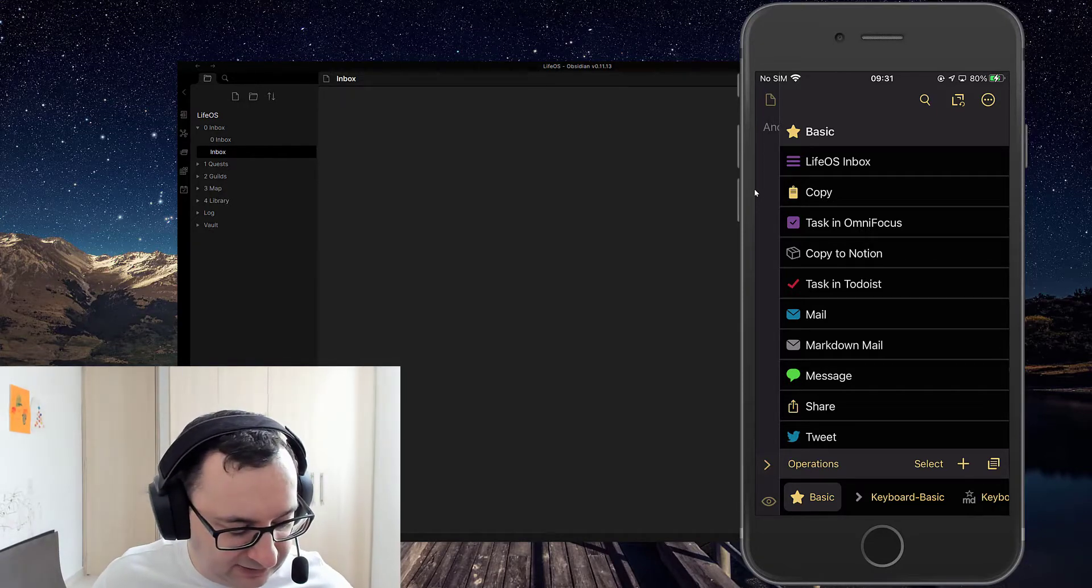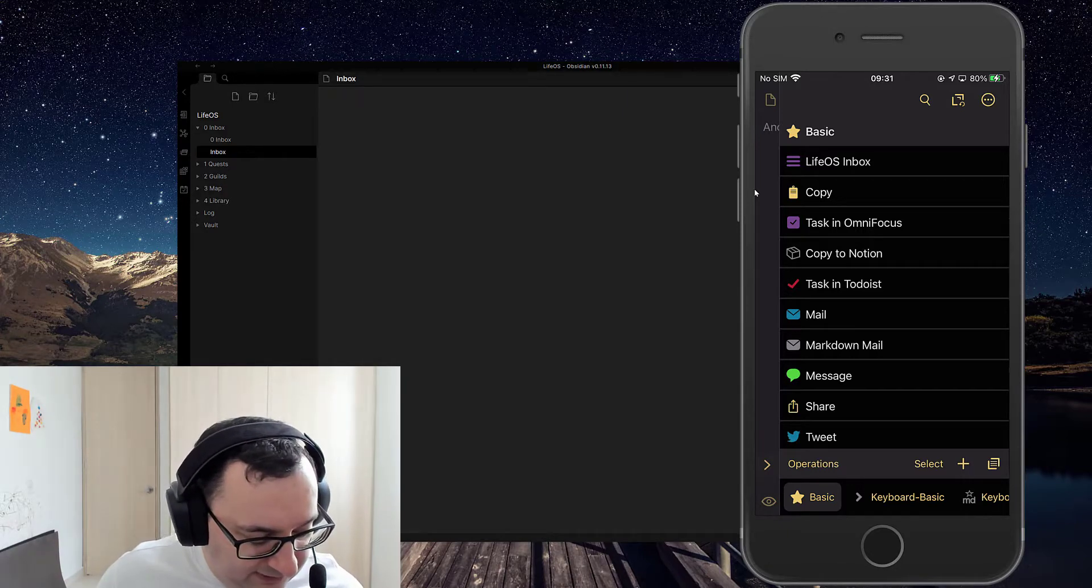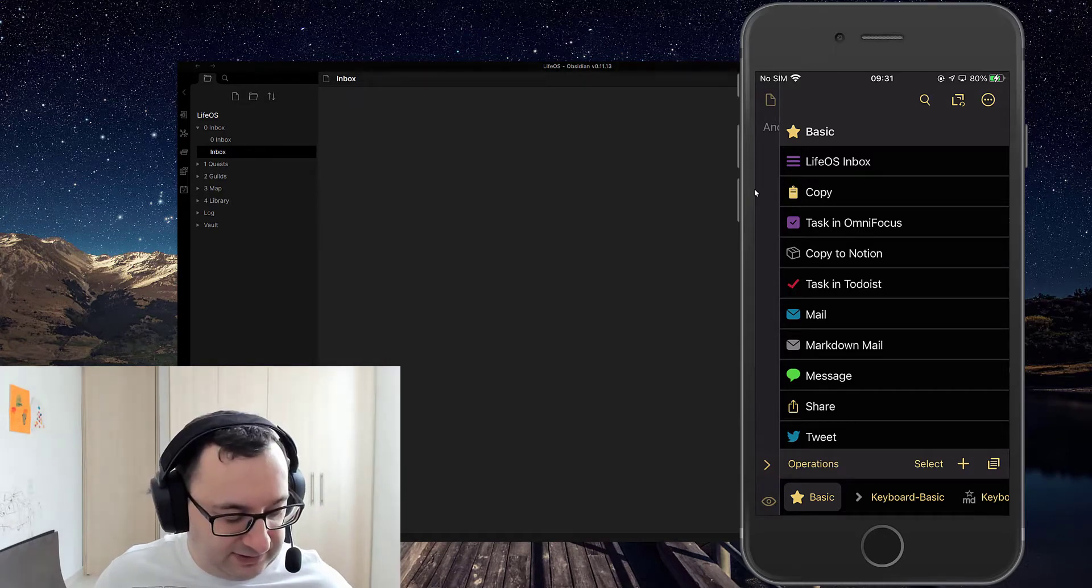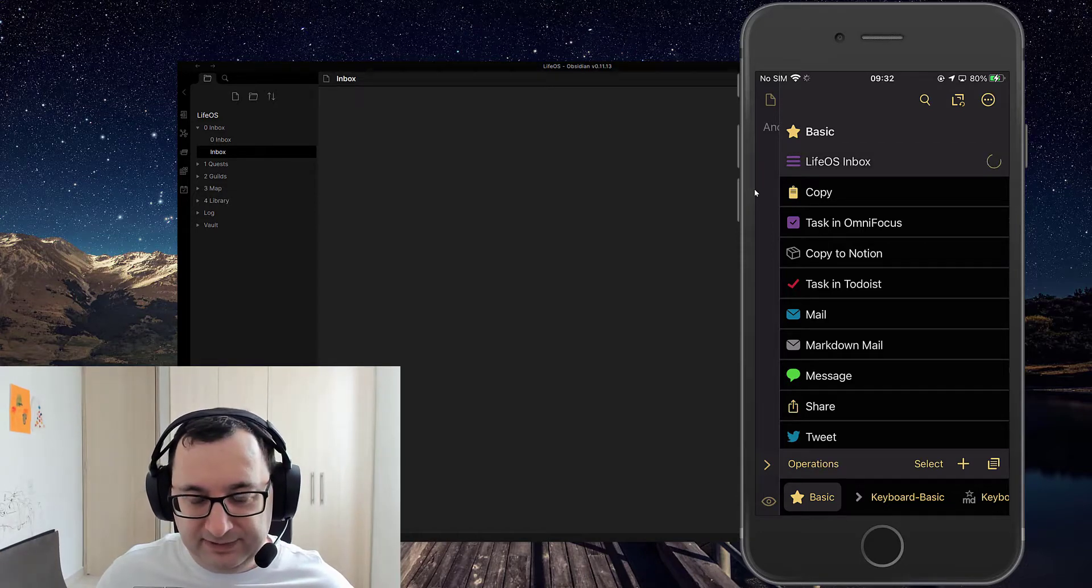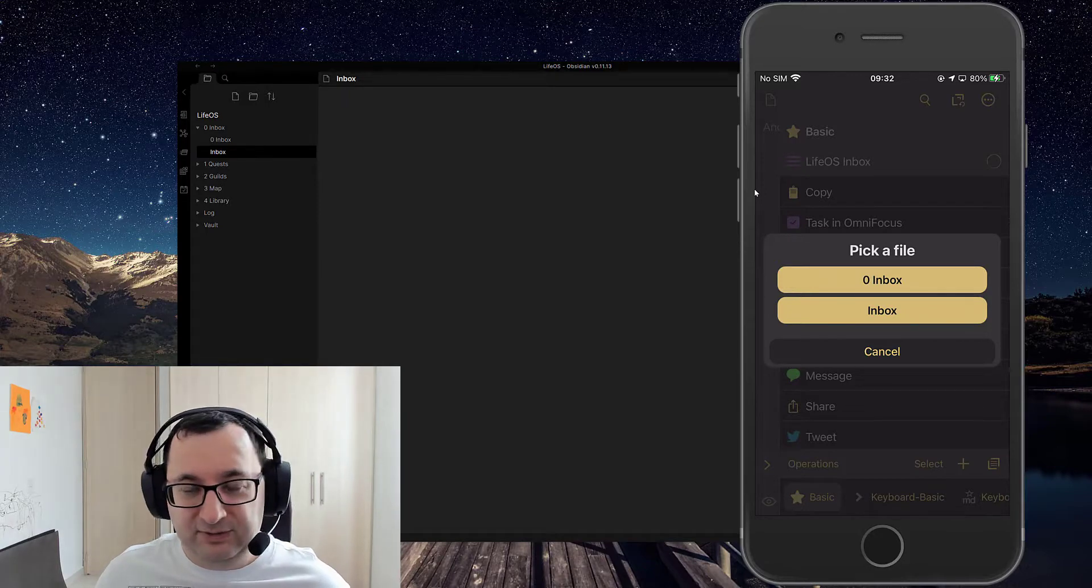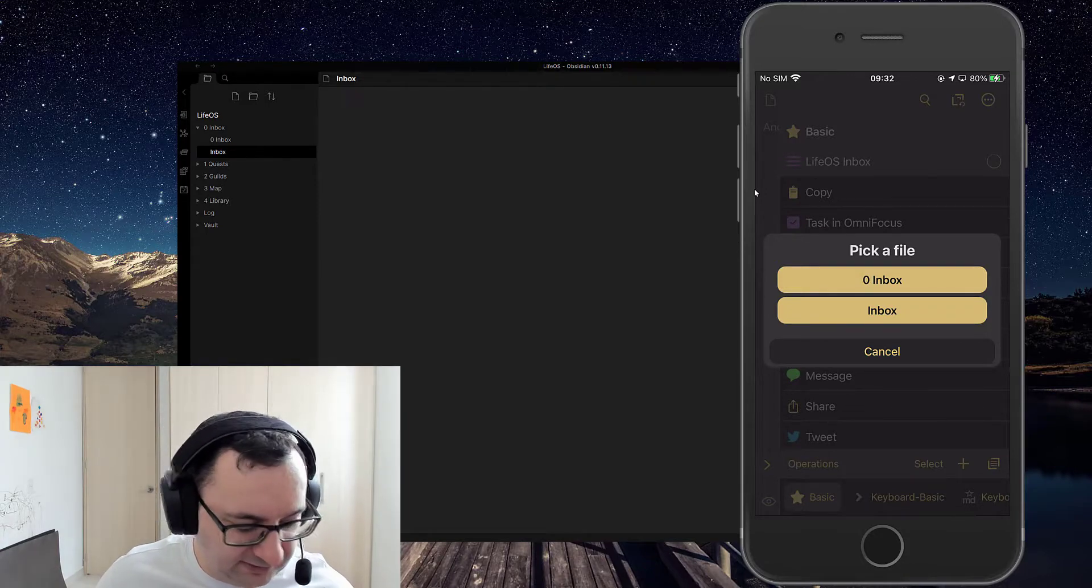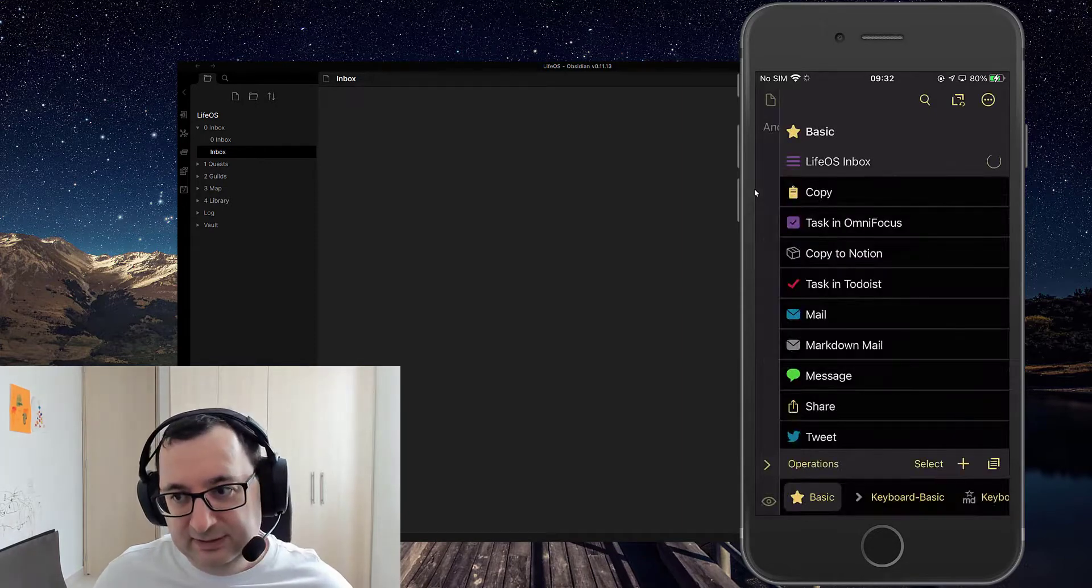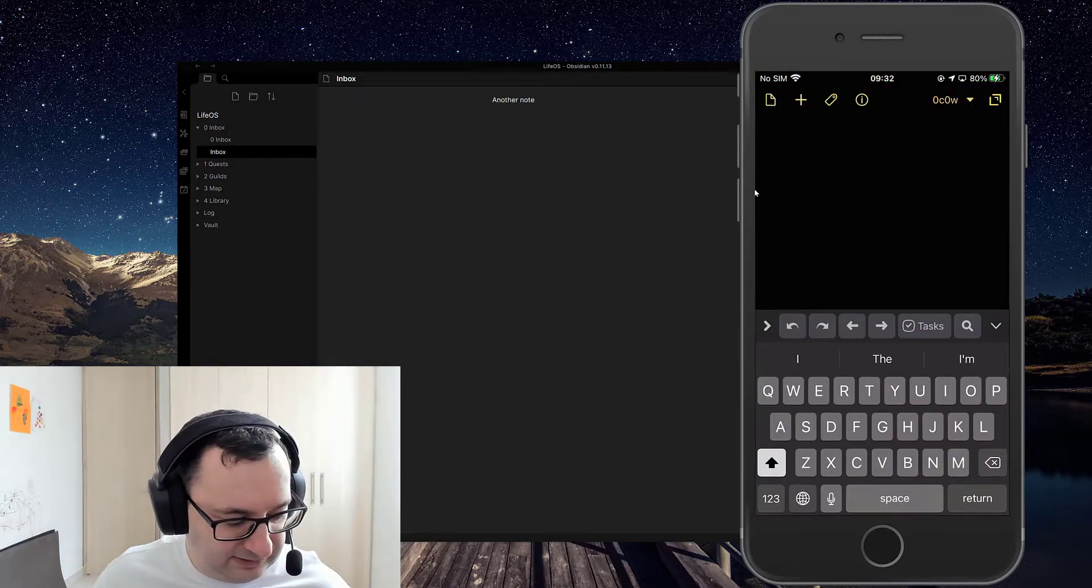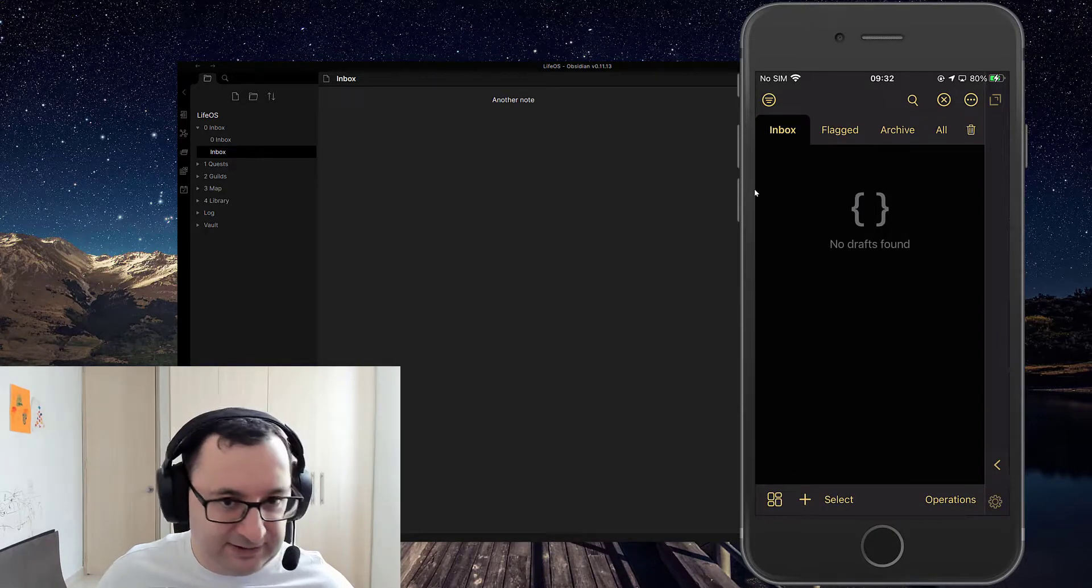So if I press on this action now, LifeOS Inbox, you'll see it running. And then it asks me which file I want it to go into. So I want it to go into this new just Inbox without the zero. Give it some time to save. It's gone. And if I check my list, nothing there. It's also auto-archived it as well.